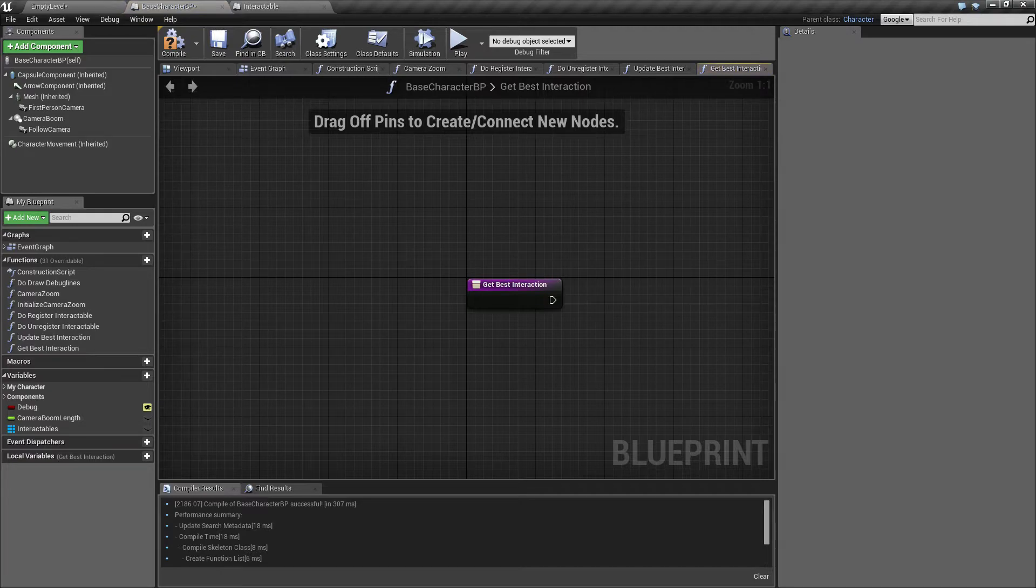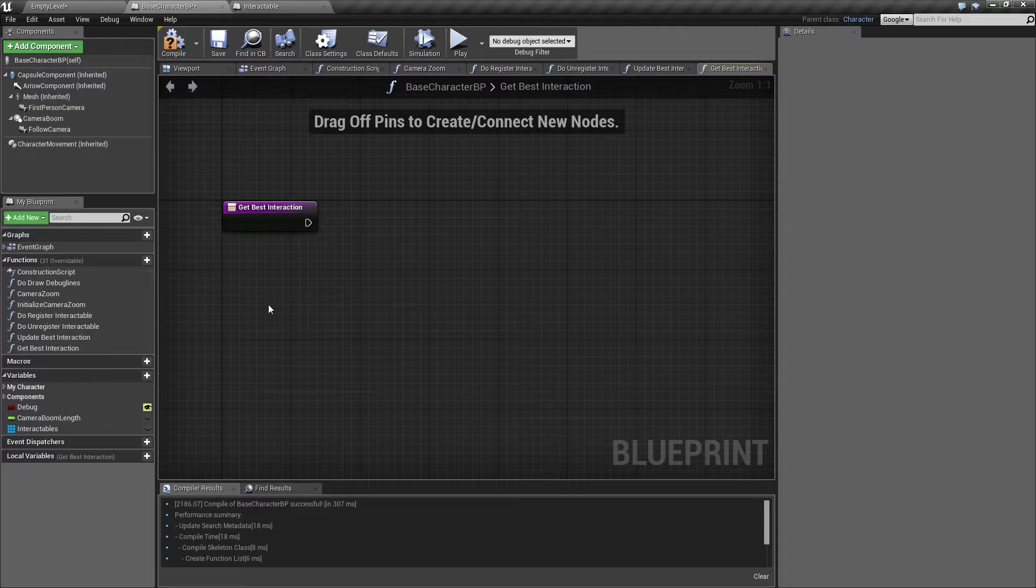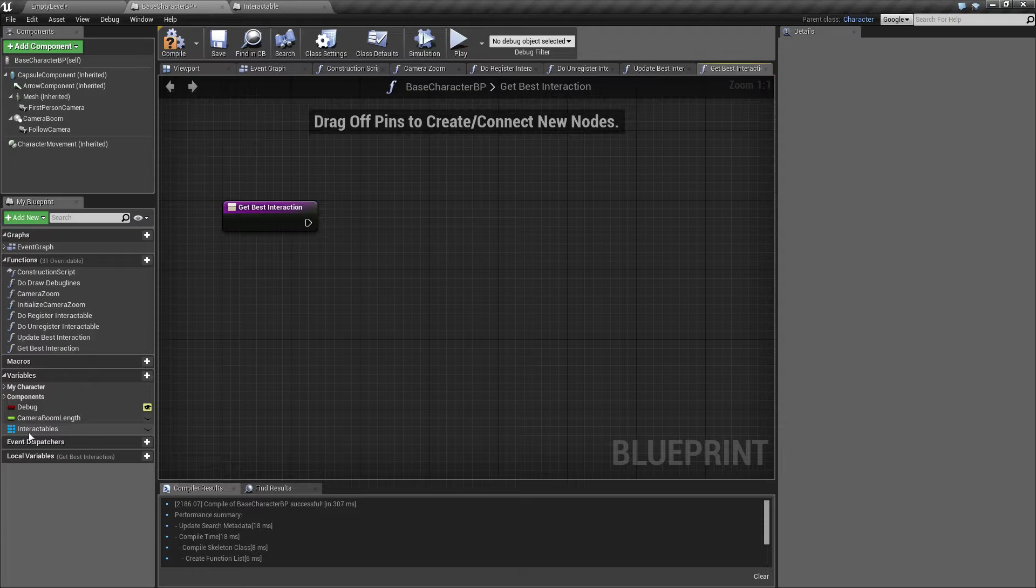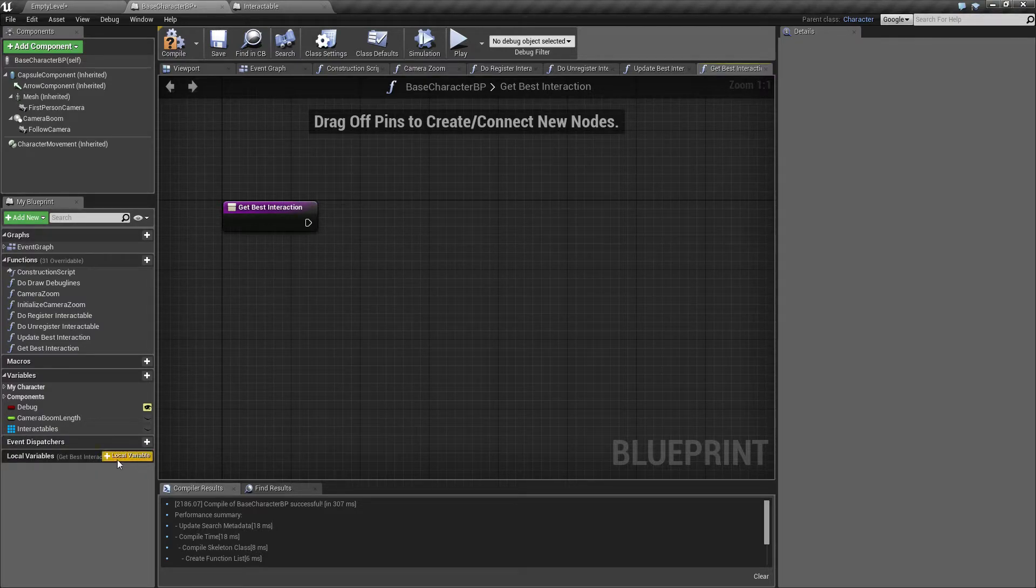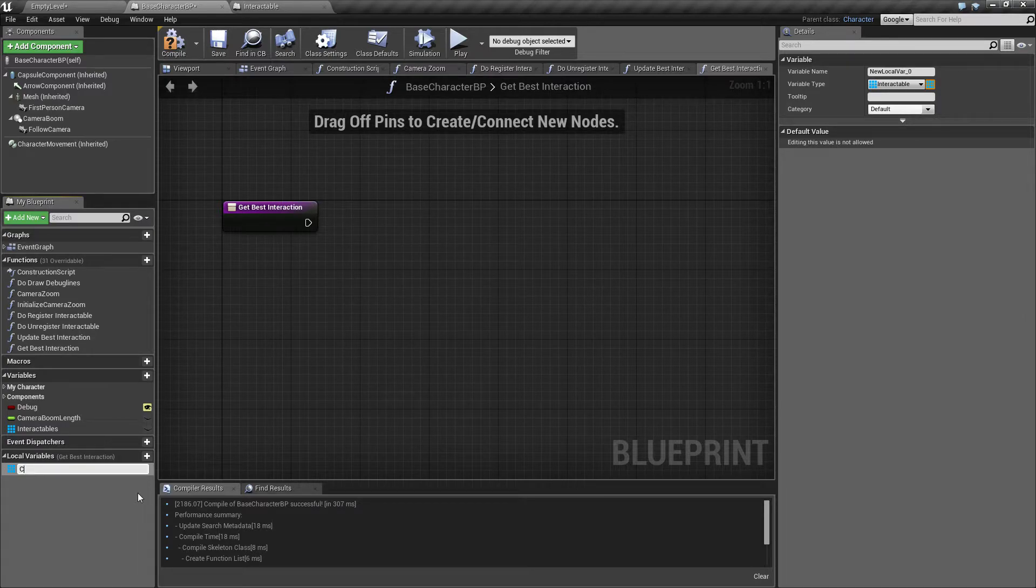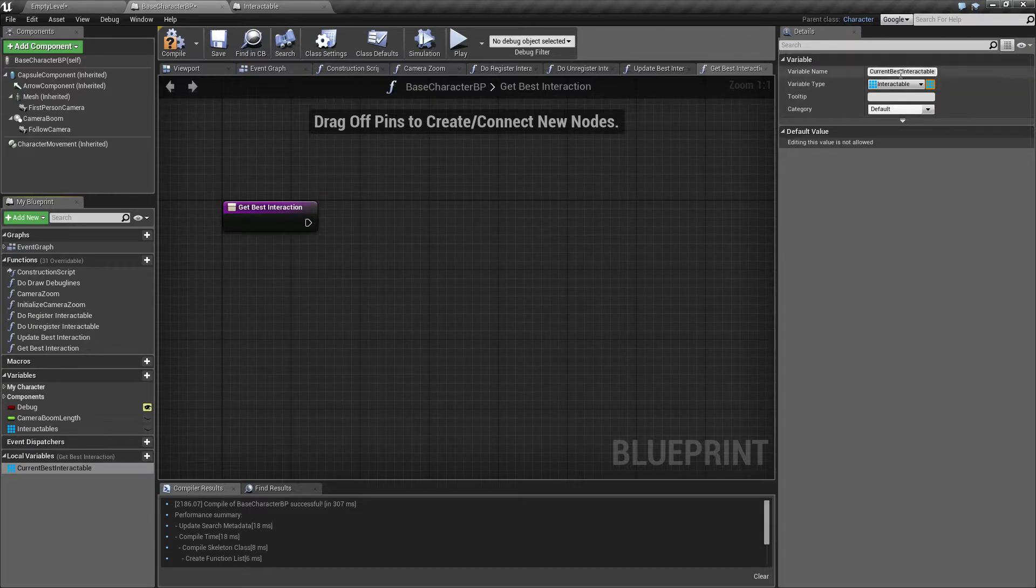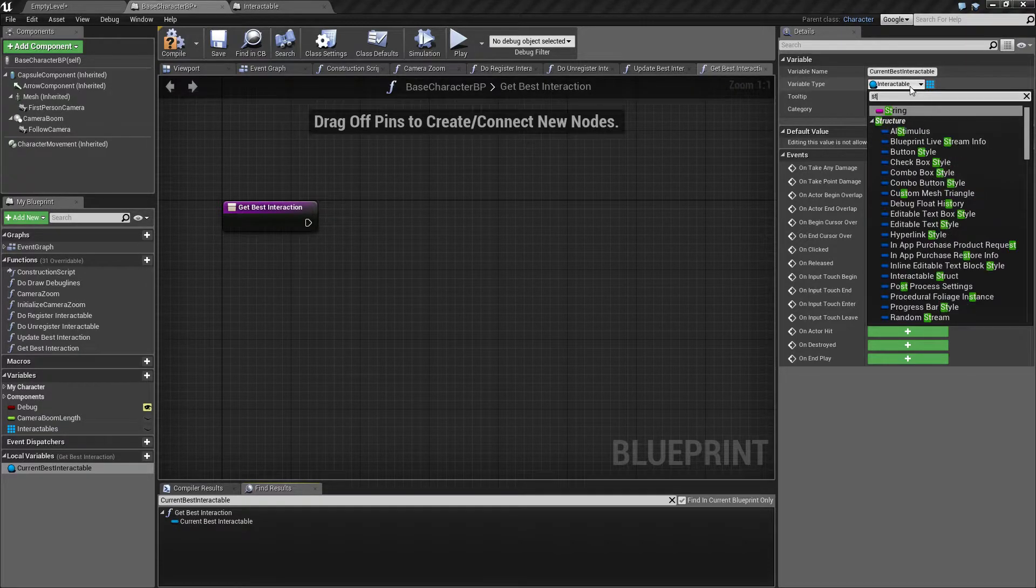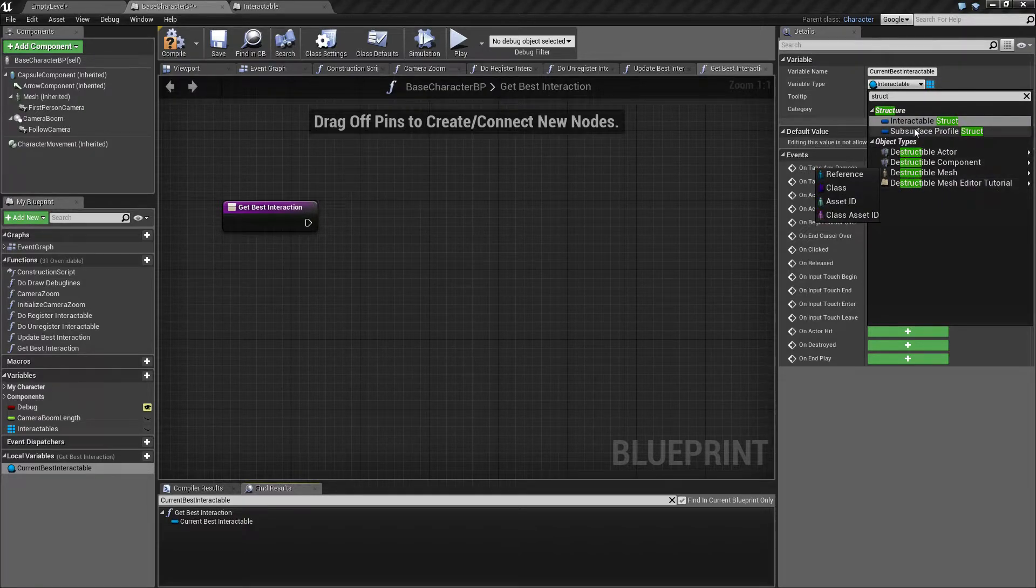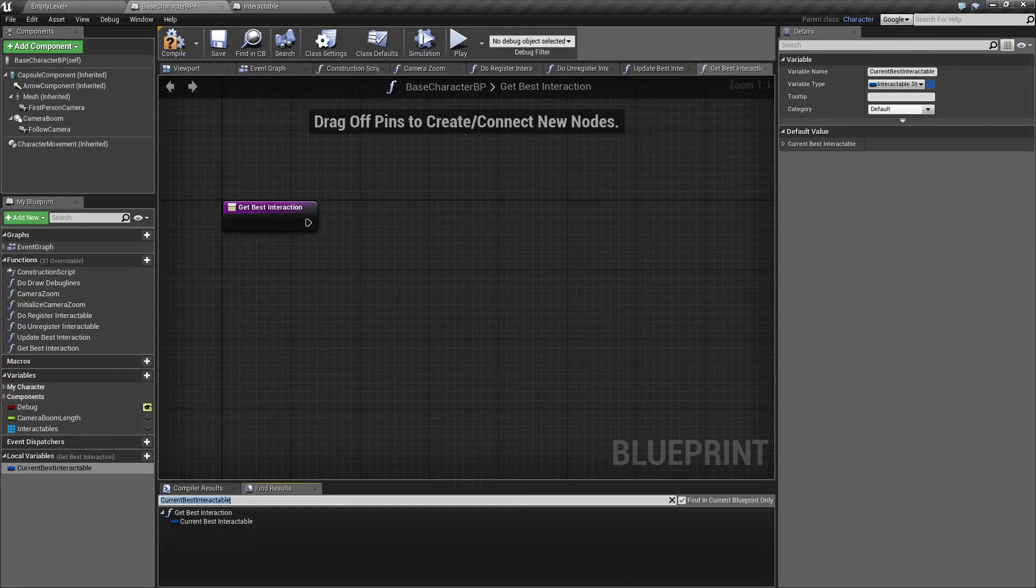So inside this get best interaction, we need to enumerate this list of interactables. And to work with this, let's make use of our little struct we made. I'm going to make this a local variable because we don't need it anywhere else, and I'm going to call this current best interactable. So this is not going to be an array, this is going to be type struct, interactable struct, this one.